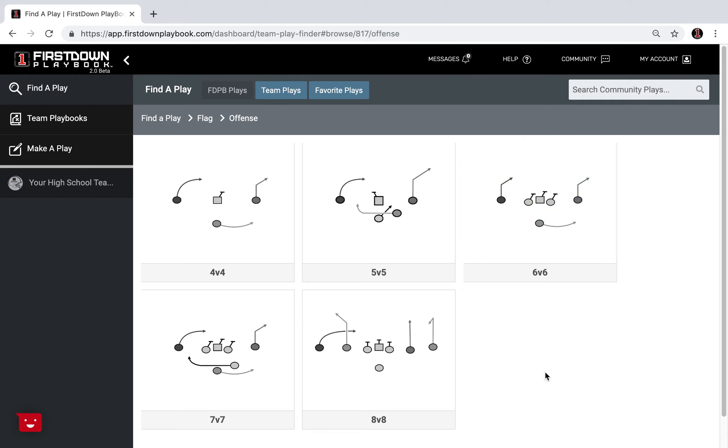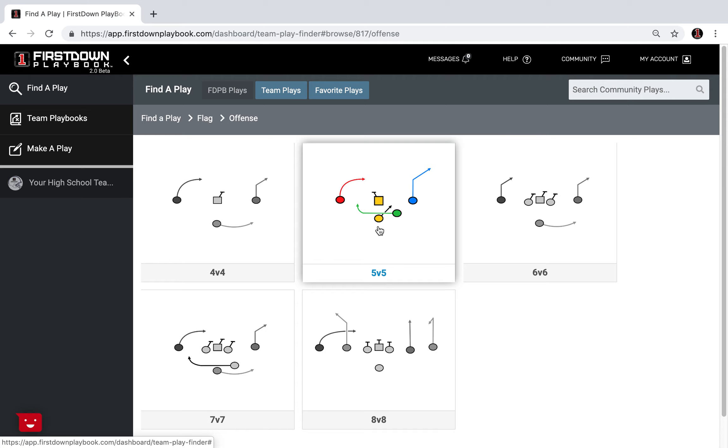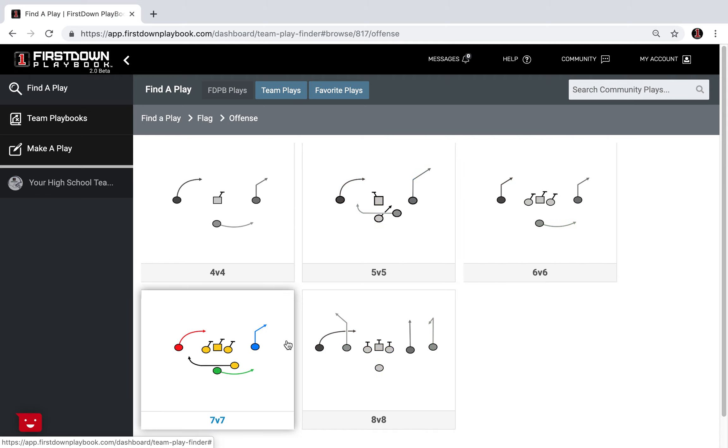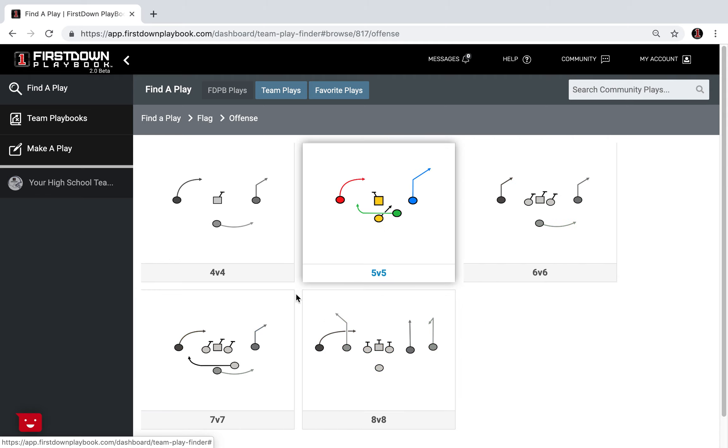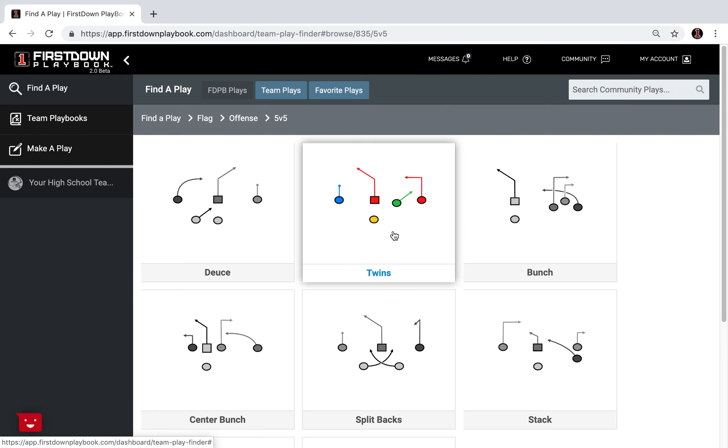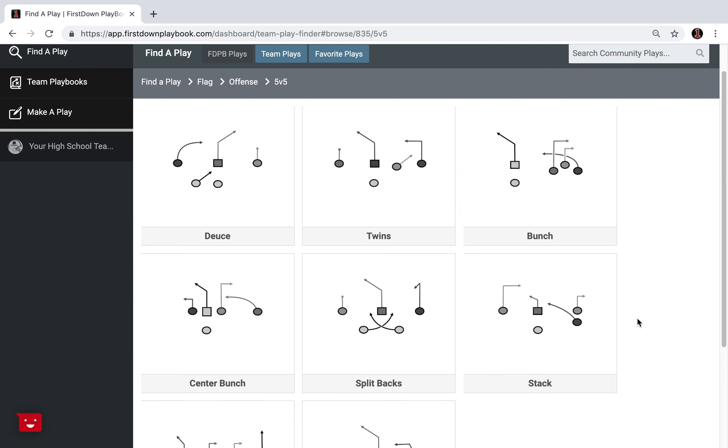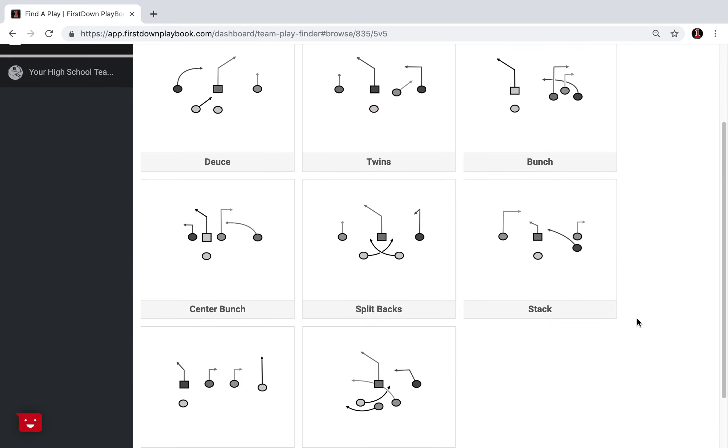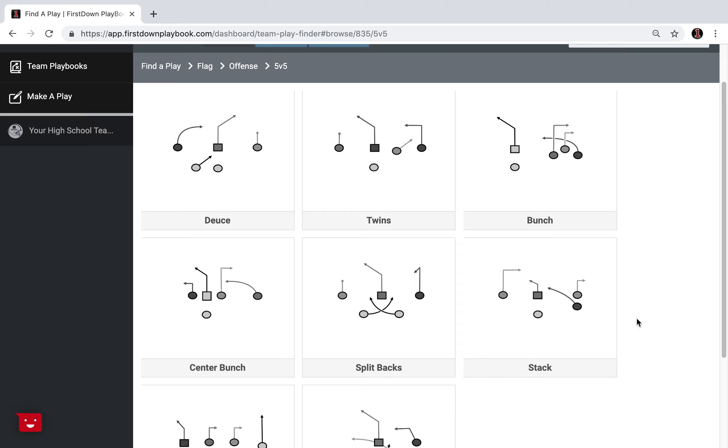Before we do that though, want to make sure you understand we have 4v4, 5v5, 6v6, 7v7 and 8v8 flag football plays and we're constantly adding to this on the offensive and defensive side of it.